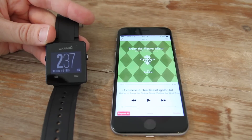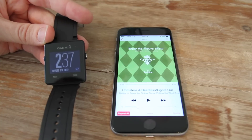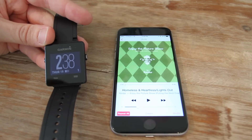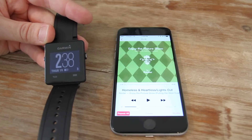Hi folks, this is Ray from DC Rainmaker. What I'm going to show you here today is the Garmin Vivoactive's control of music on your phone. In this case it's an iOS phone, but it does work with Android as well.